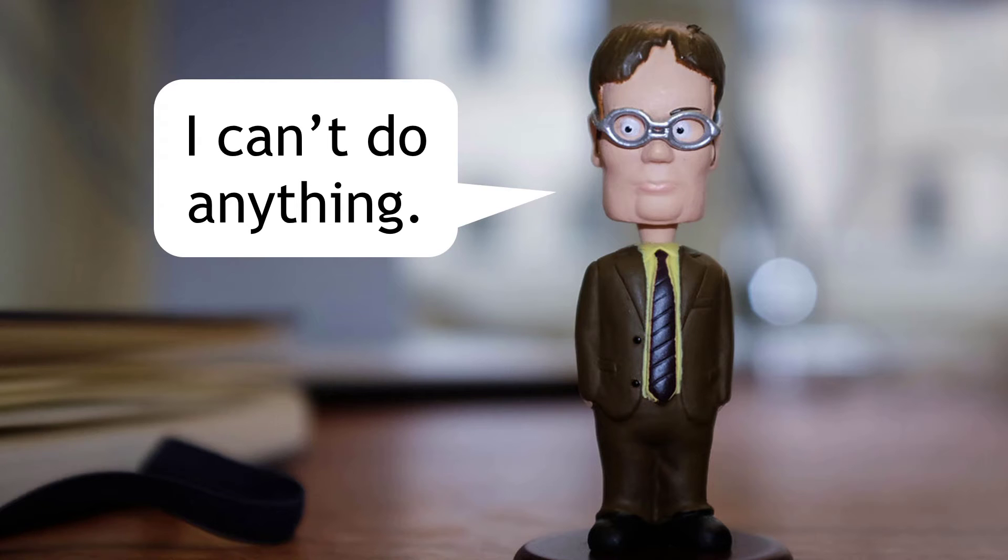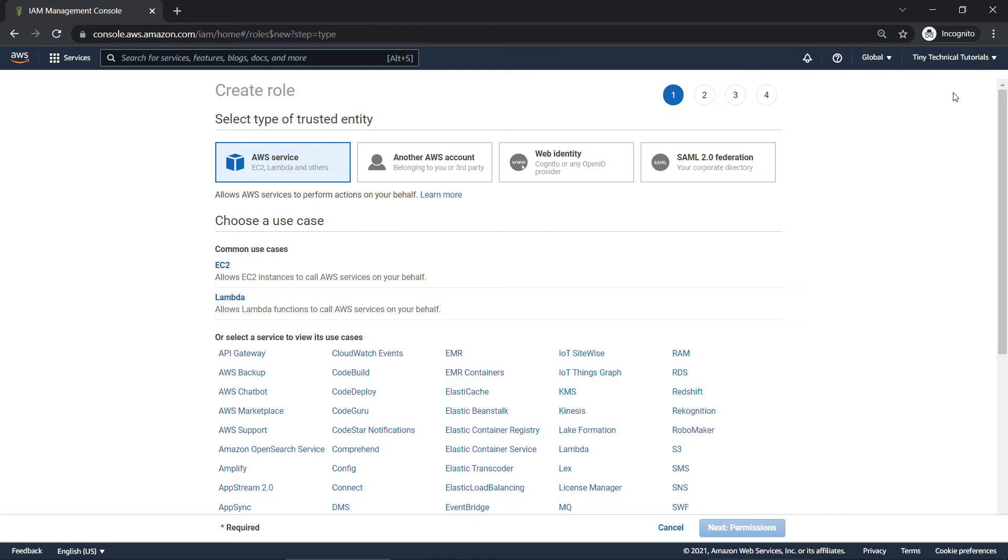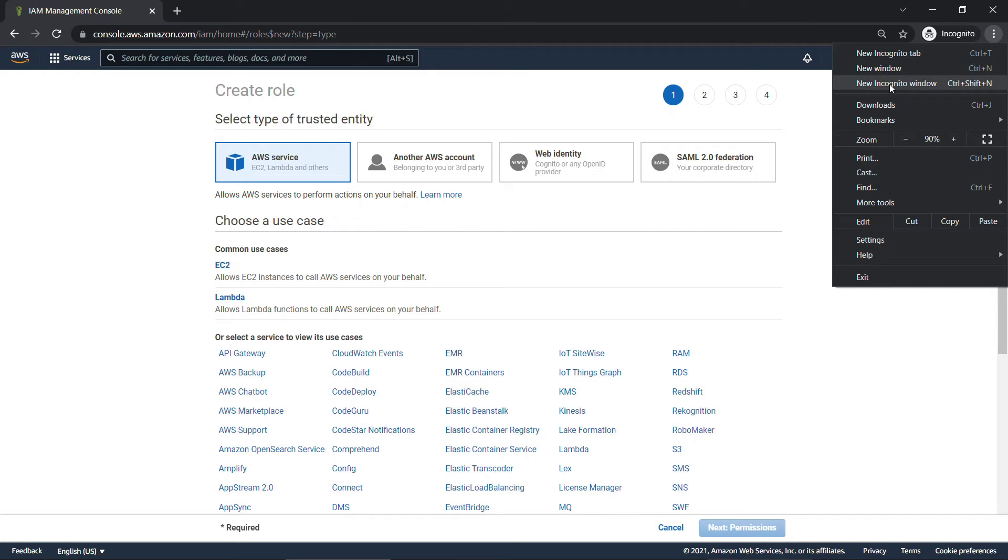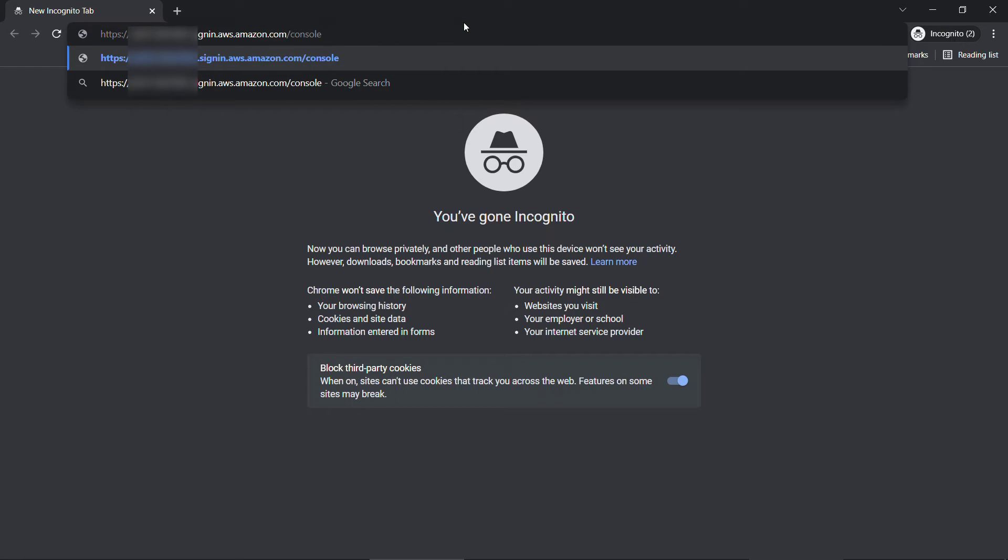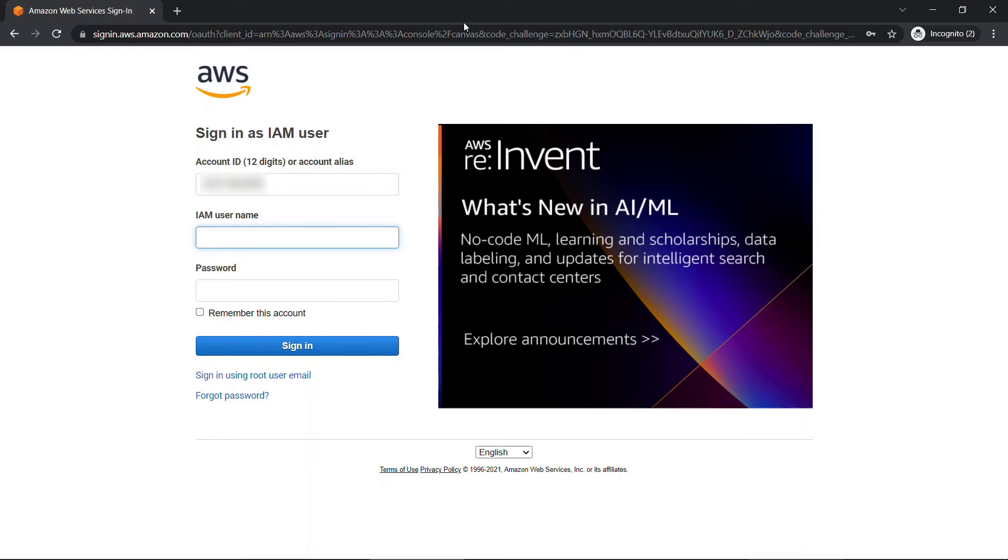If we go to the console, and let me just open up a new incognito window here. We'll go to that URL I copied earlier that gives Dwight console access, and let's log in as Dwight.